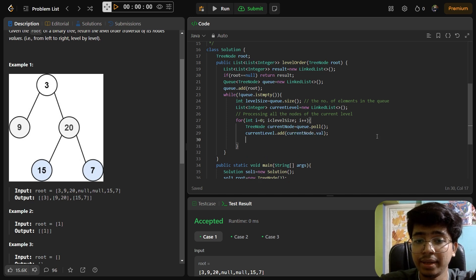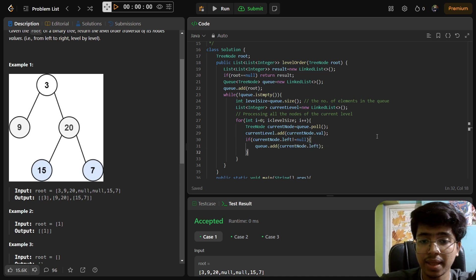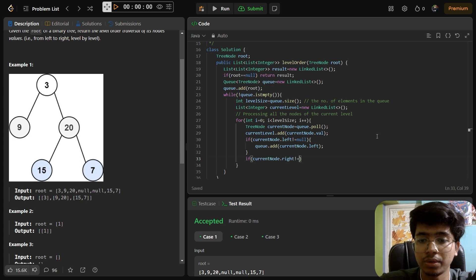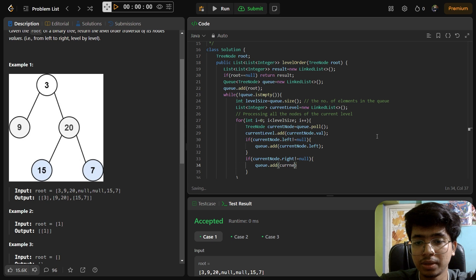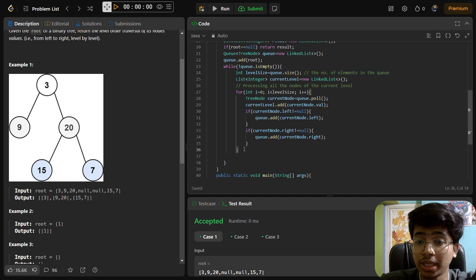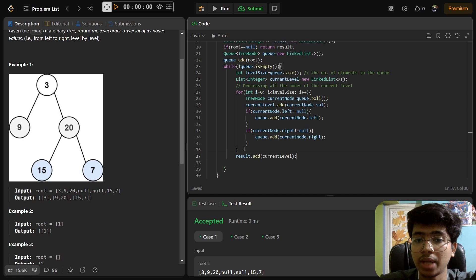We add the current node's value to the current level list: currentLevel.add(currentNode.val). Then we check if it has a left child - if currentNode.left != null, we add it to the queue: queue.add(currentNode.left). Similarly for the right side: if currentNode.right != null, then queue.add(currentNode.right). After the for loop is done, all elements of that level are in currentLevel, so we add it to result: result.add(currentLevel).